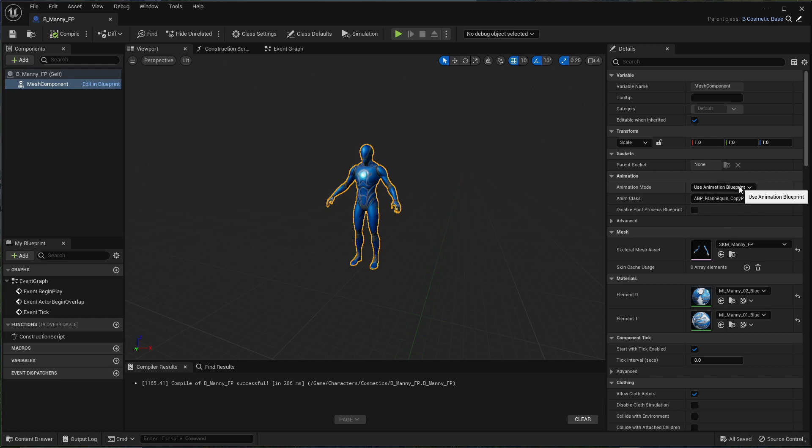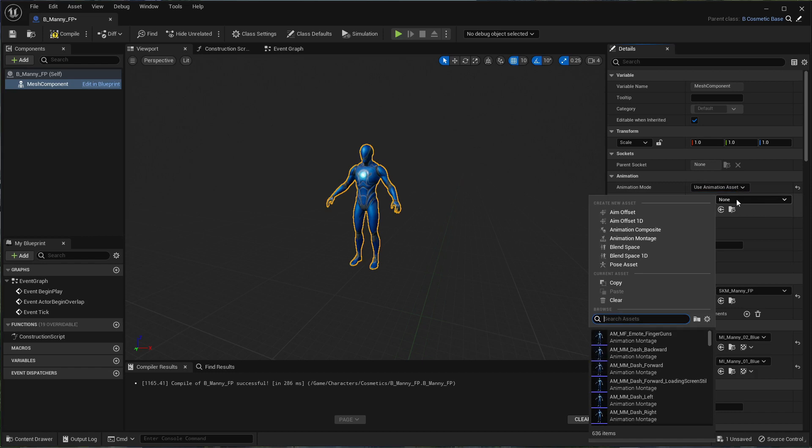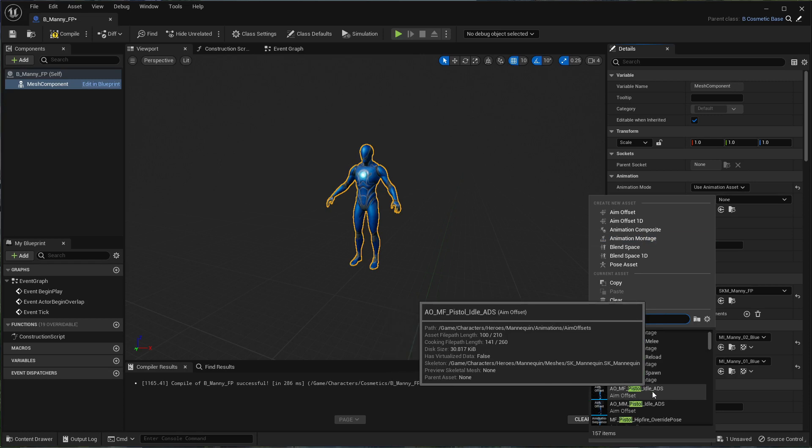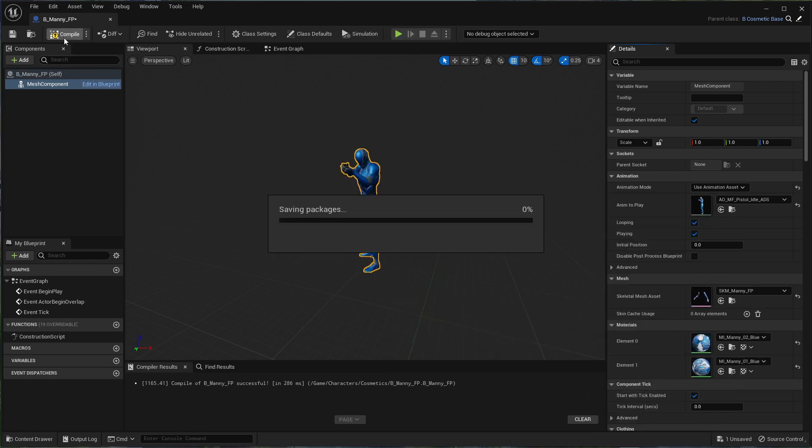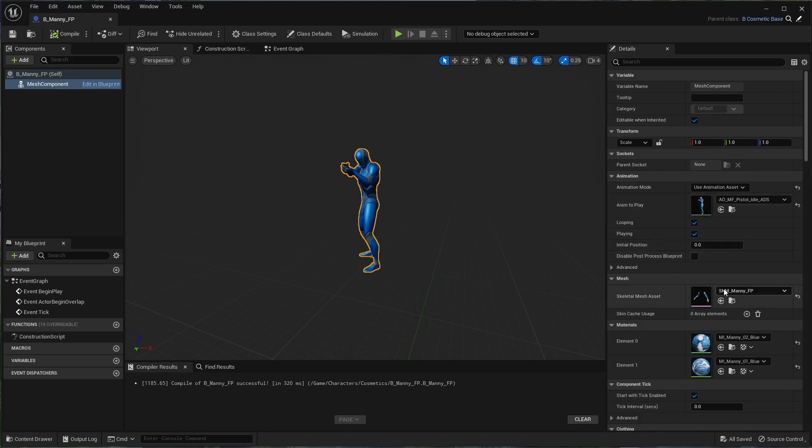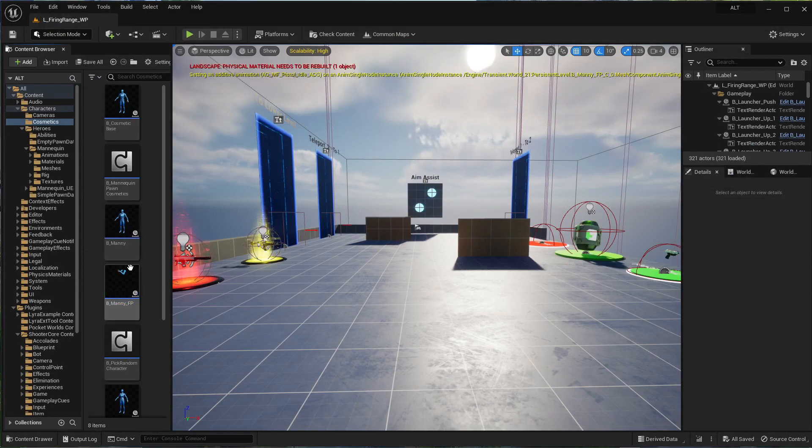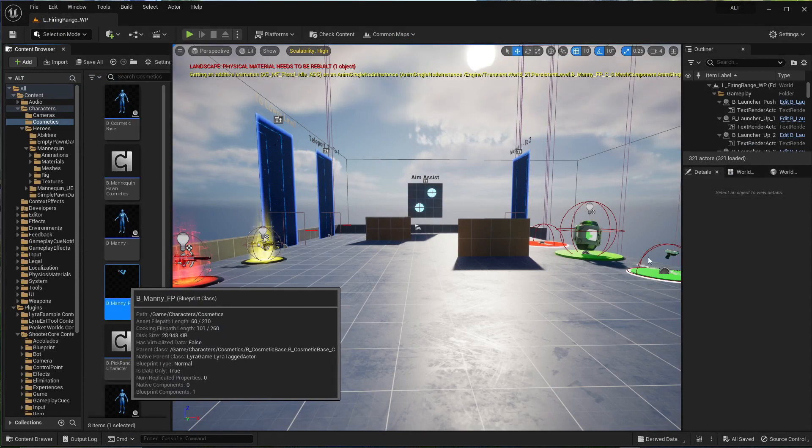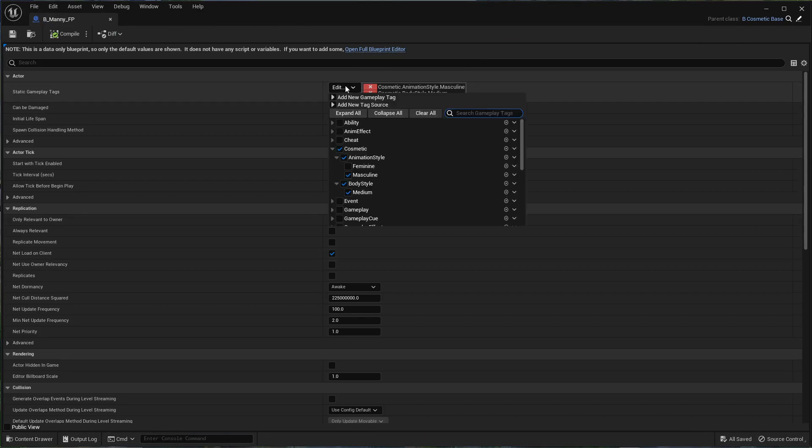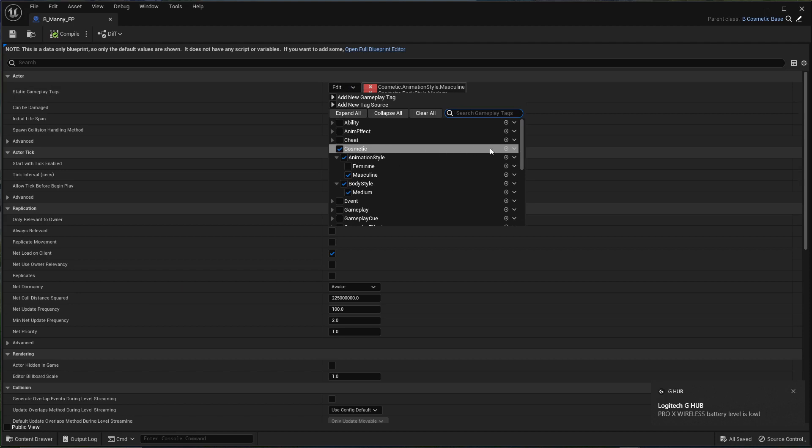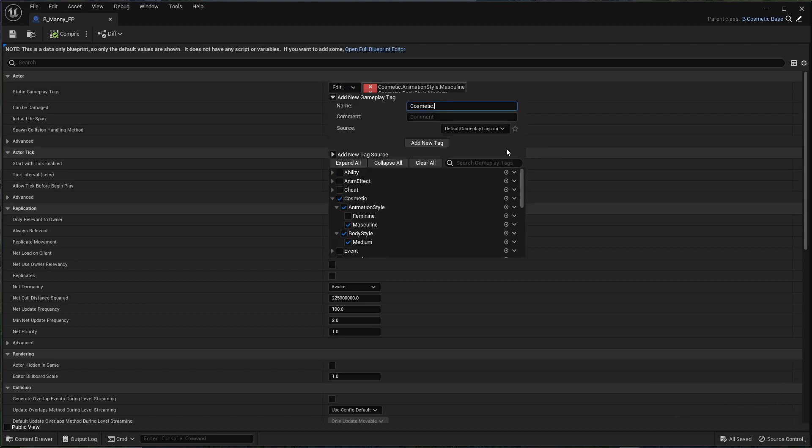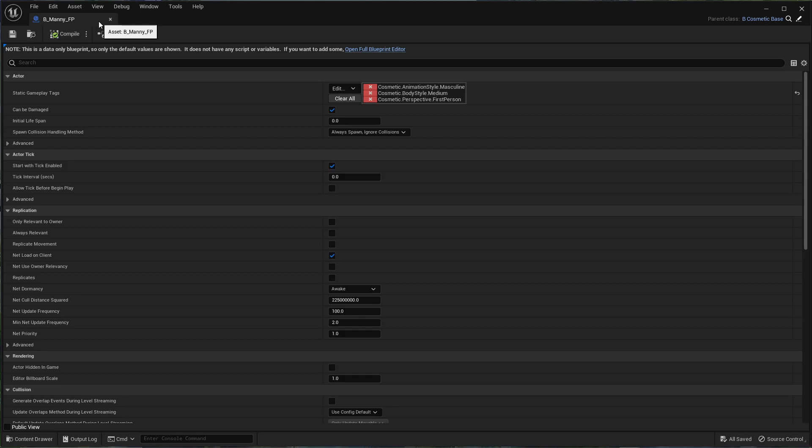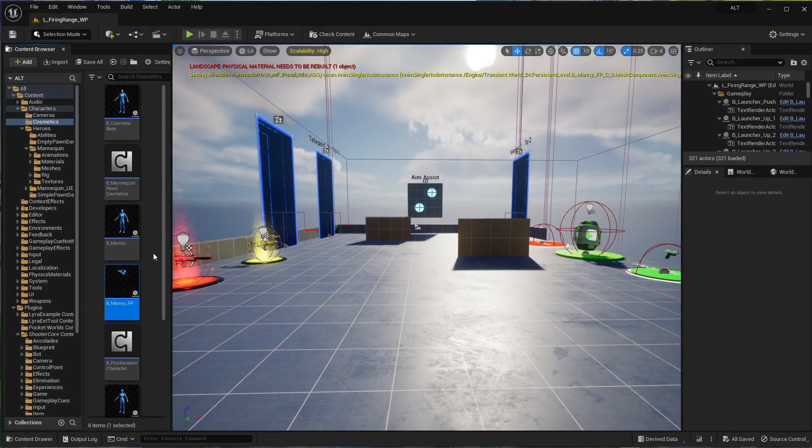For this mesh component, we're going to add SKM Manny FP. For the use animation blueprint, we're going to change that to asset. Go with MF pistol idle ADS, just so that we have something. One more thing. Click on the add tag. I'm going to come into cosmetic, click this little add sub tag button. Perspective dot, or sub tag, first person. Now this blueprint is a cosmetic blueprint, and it's going to have all the first person meshes with the first person tags so that we can differentiate them later.